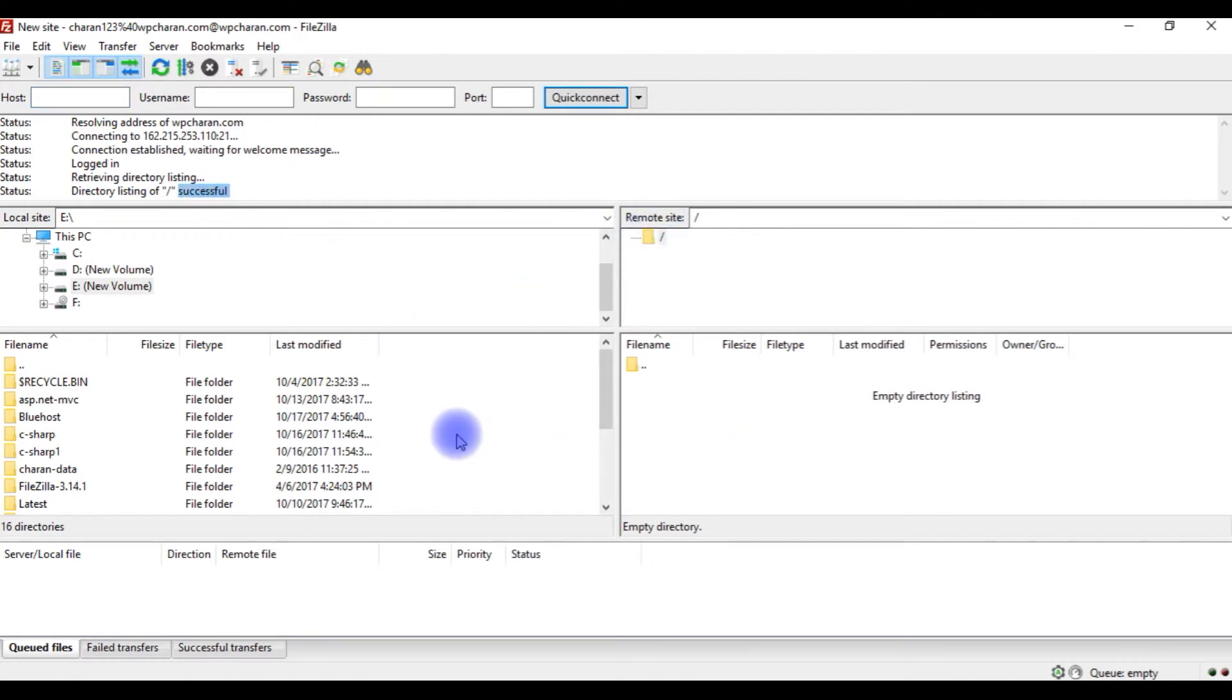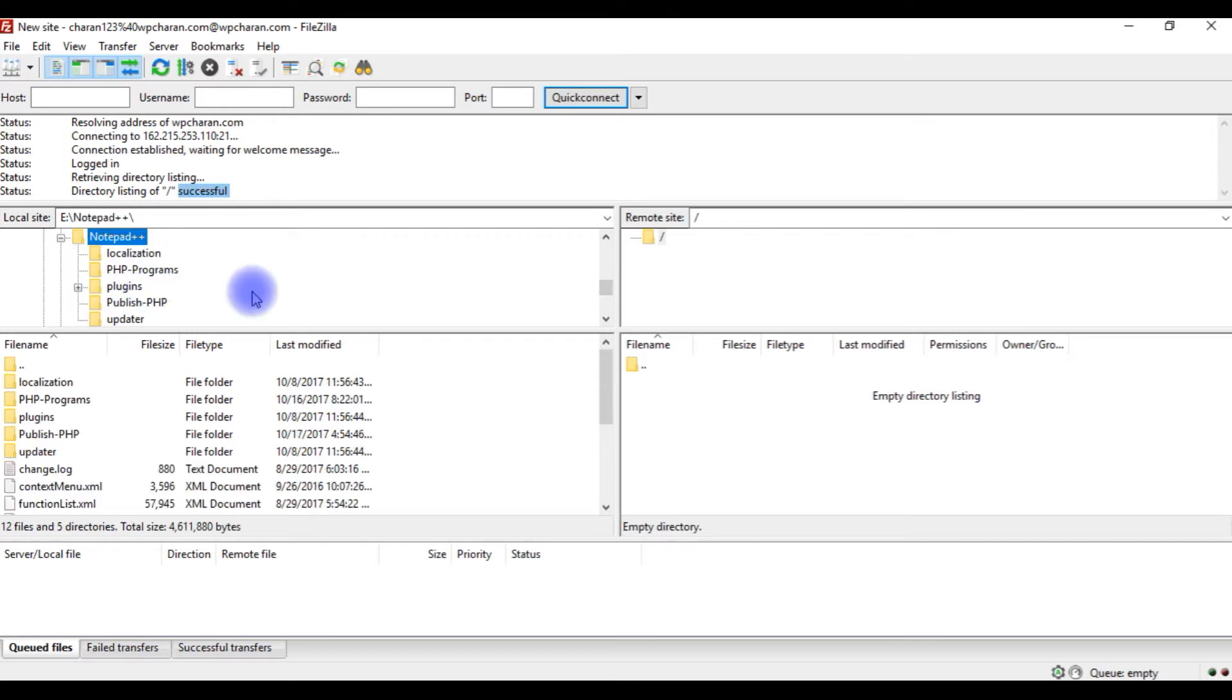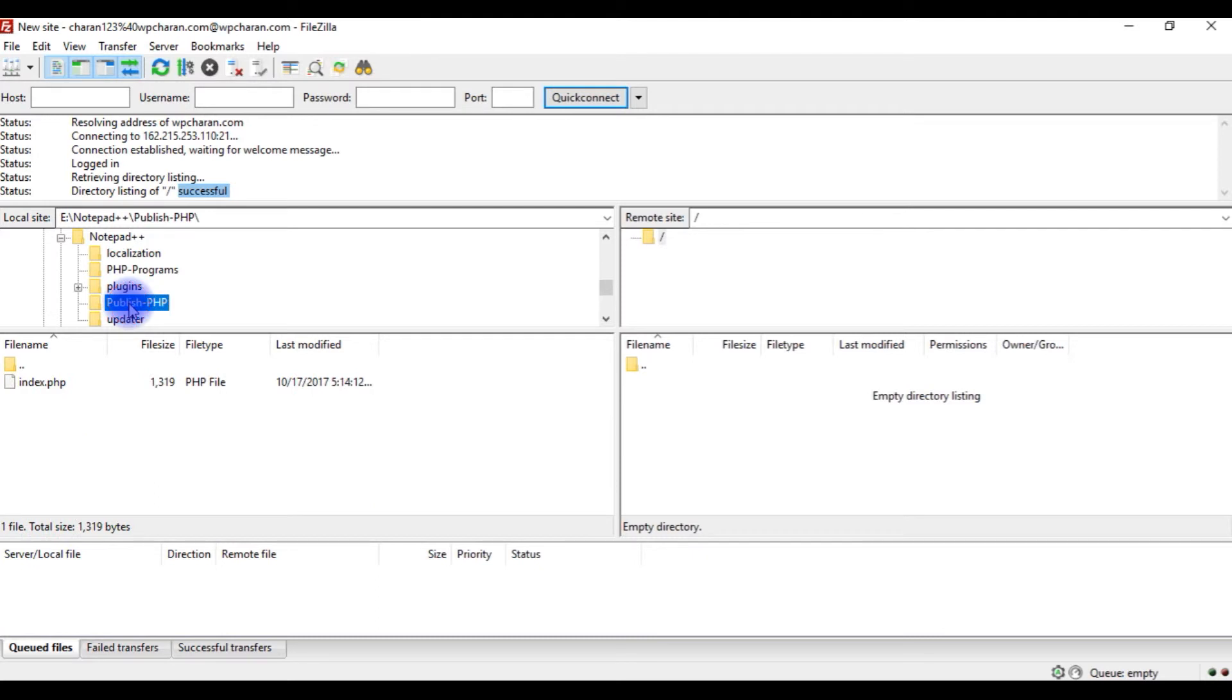Now it's time to upload files into my HTTP directory. So the file name is E notepad plus plus and this is a folder publish hyphen PHP which contains my index.php.